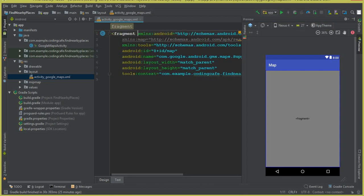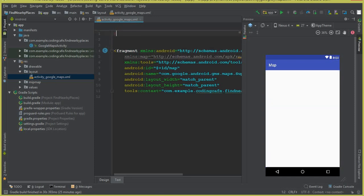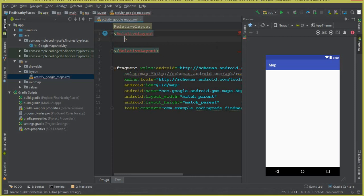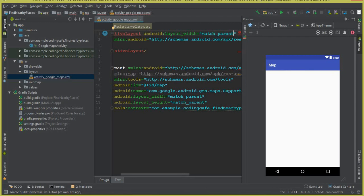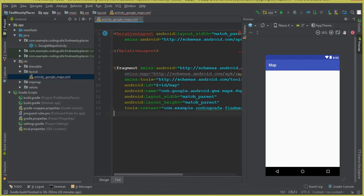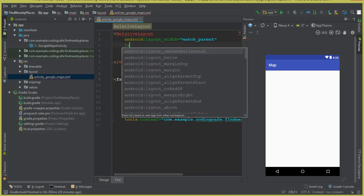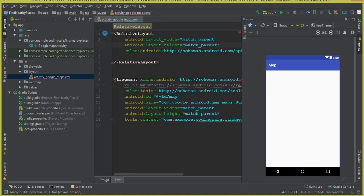First, add a RelativeLayout at the top. Give it a layout width of match_parent and layout height of match_parent. The Android schema namespace is also added to it. You can see the error is now gone.